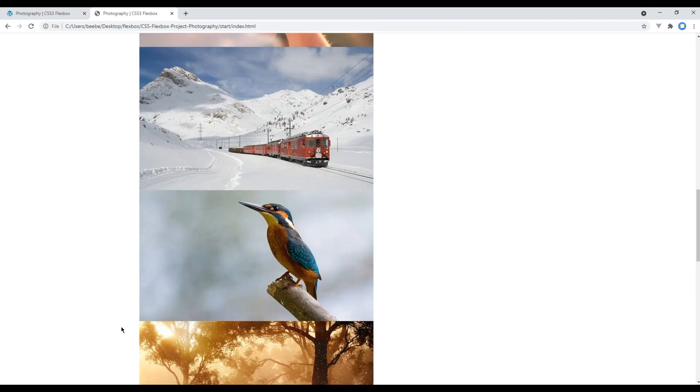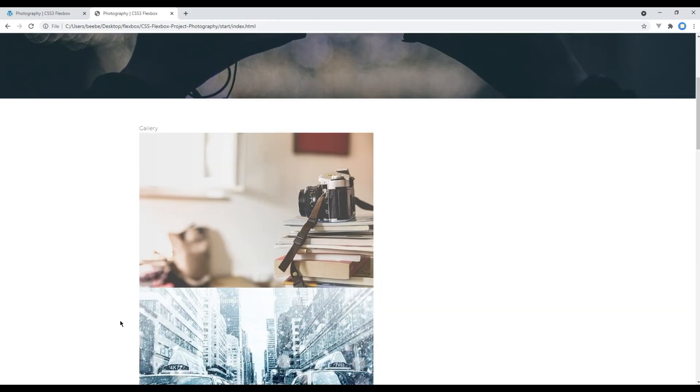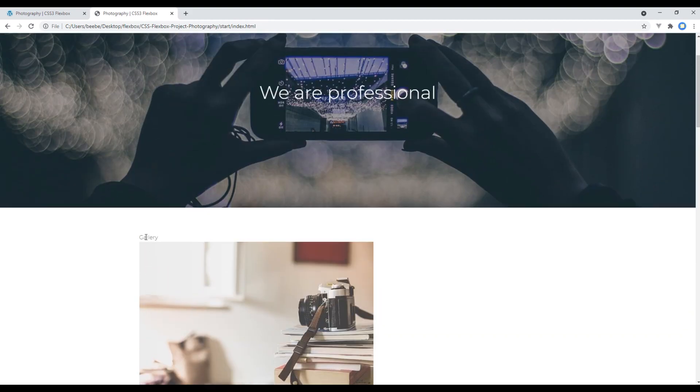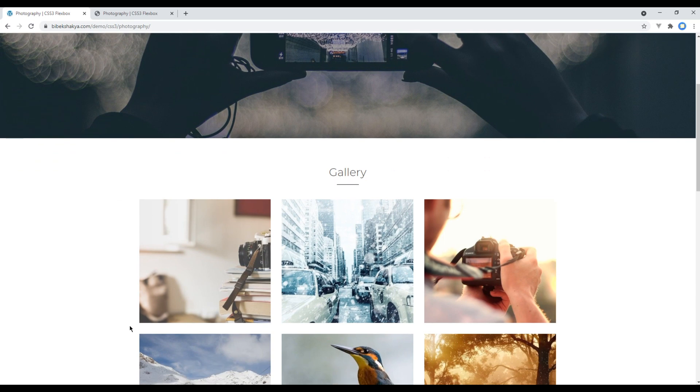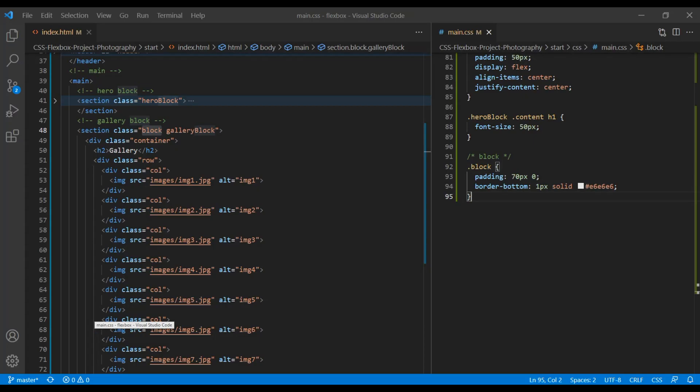Now style this title. Again, we got the same title for each section. So to reuse them, we will apply in block class name.